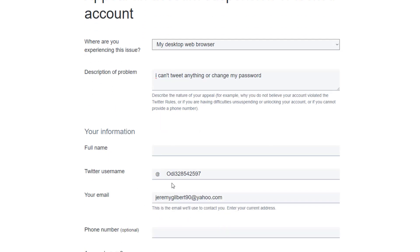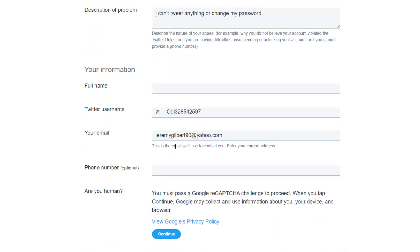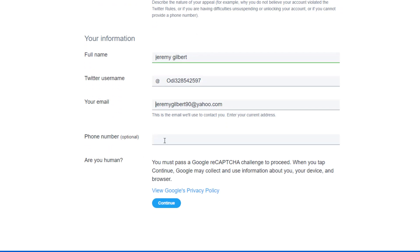Go to the next box and type your full name. In the Twitter username field, enter your username. In the email tab, type your email address. The phone number is optional. Then click on Continue.